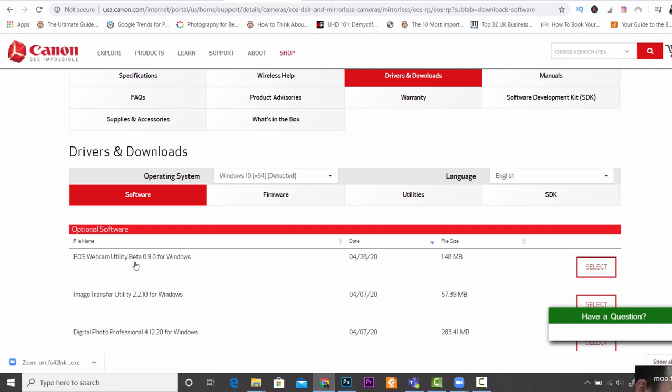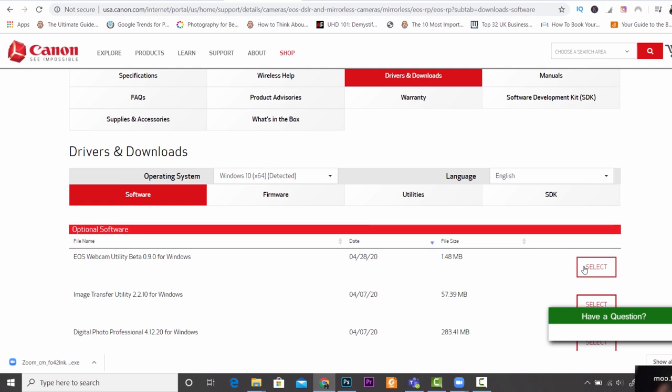This is available for both Mac and Windows, so don't worry. Canon has you covered there. All you need to do now is choose the right one for you and then press select and that's going to download on your computer.